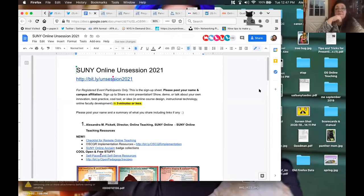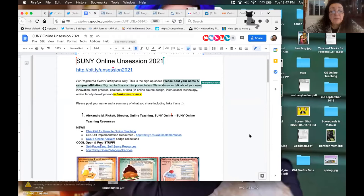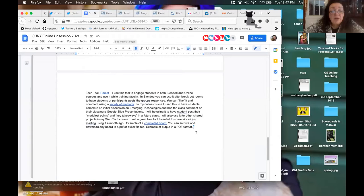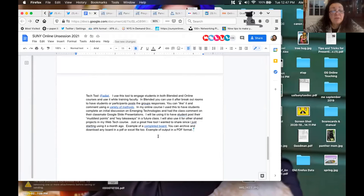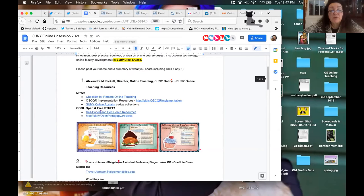You can promote an event happening on your campus, or some activity or initiative. We really want to get a wide range of mini presentations. You just come to the bottom of the page — it's all numbered. Go to the next line, type your name and your campus, and whatever you'd like to share. When it's your turn, we'll turn it over to you.